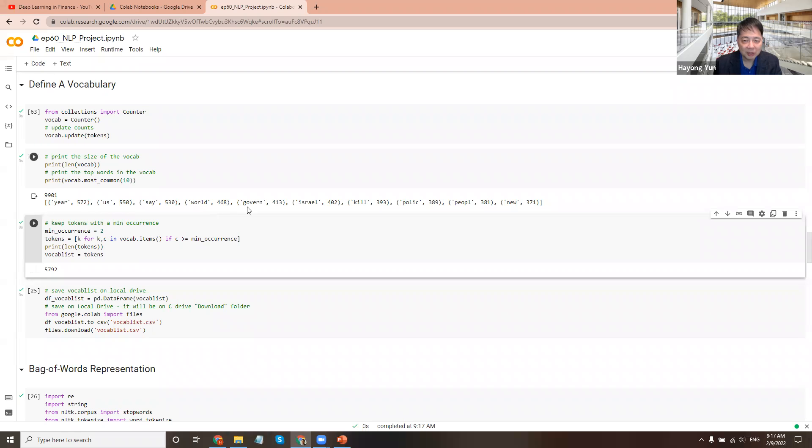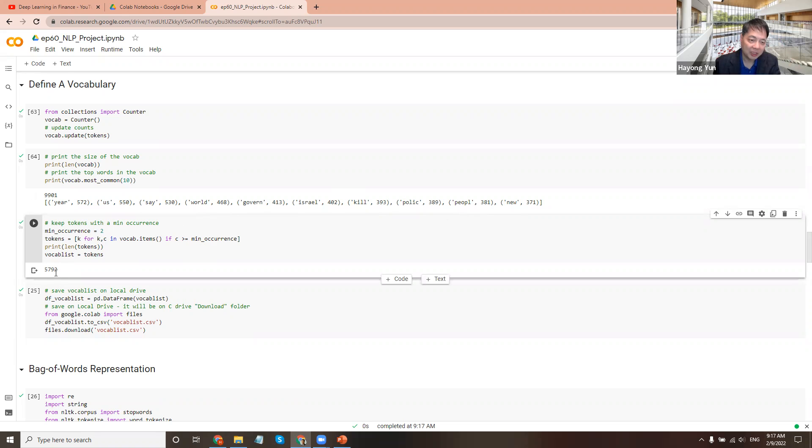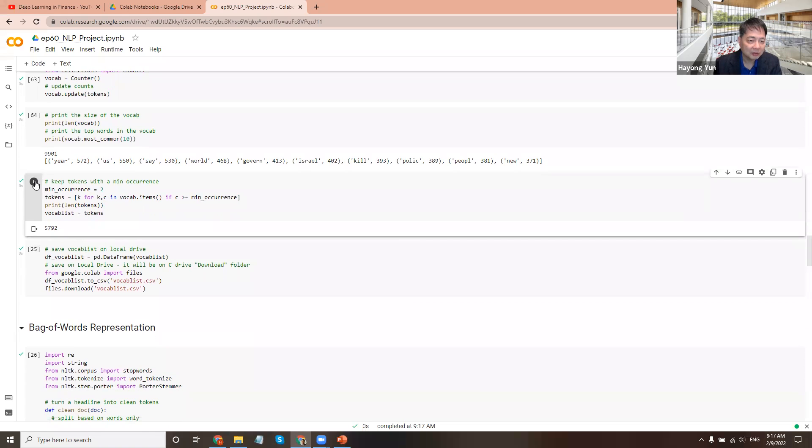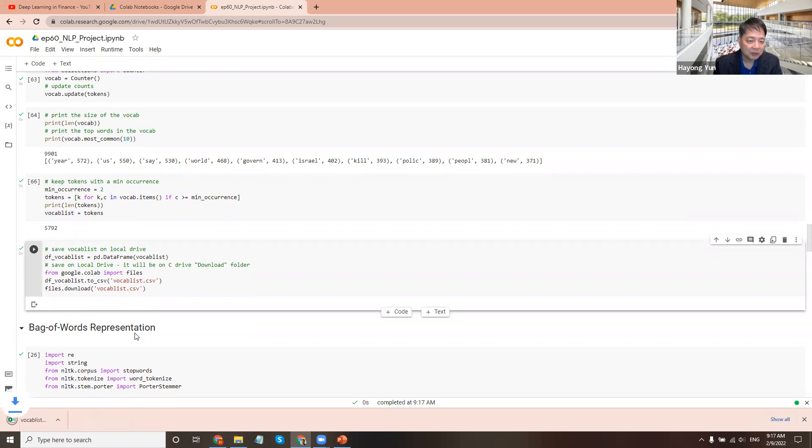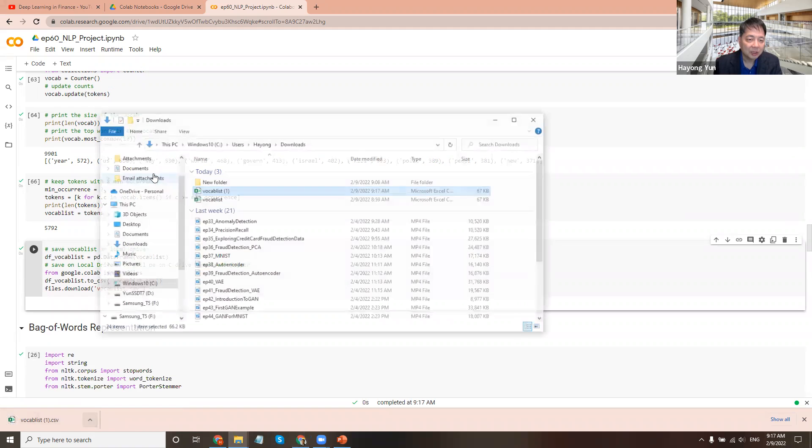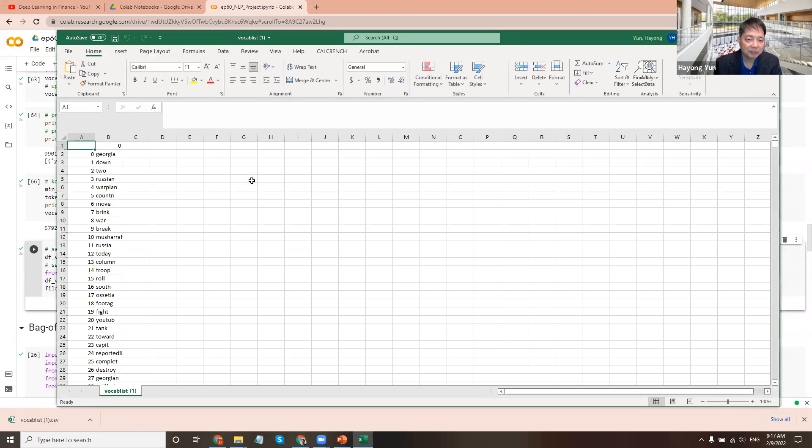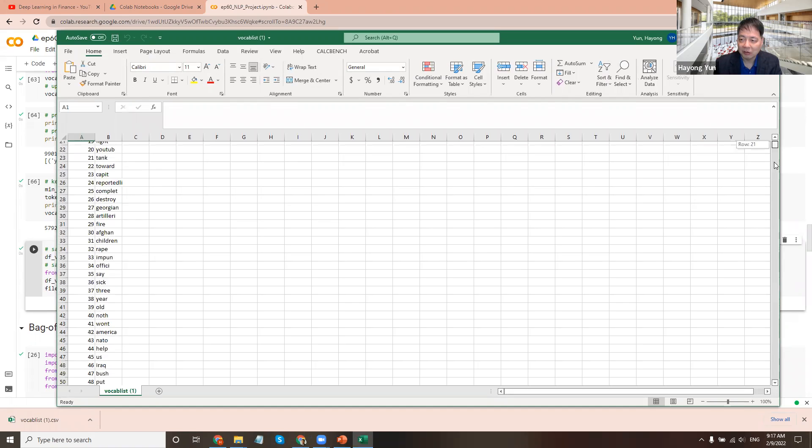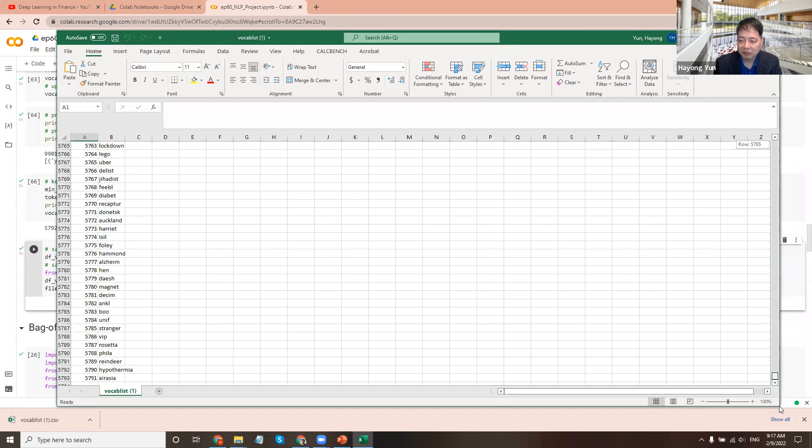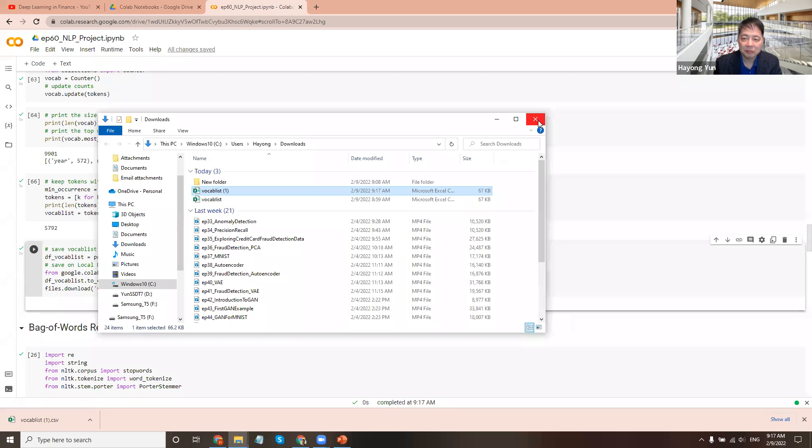And keep tokens with minimum occurrence of two. So these are like no problem. 400 times up here. So they are probably very frequently appearing. But what that appeared only once, maybe not that useful. Chop these. How many are left? 5,792 are left. And then you can save it on the computer. The vocabulary list. So here you get to see all the 5,792 vocabularies.